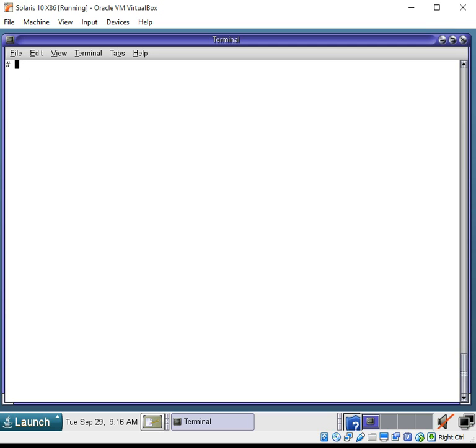We are now going to clear this, and to run this script, it's right here. You're going to go dot, say in the current directory, you want to run this file. Let's see if this works.